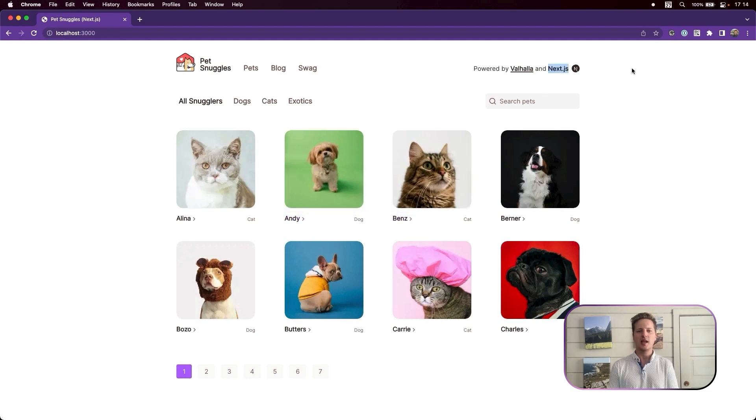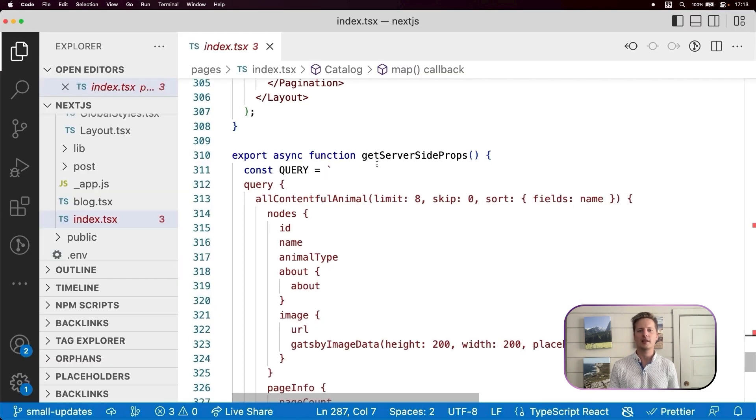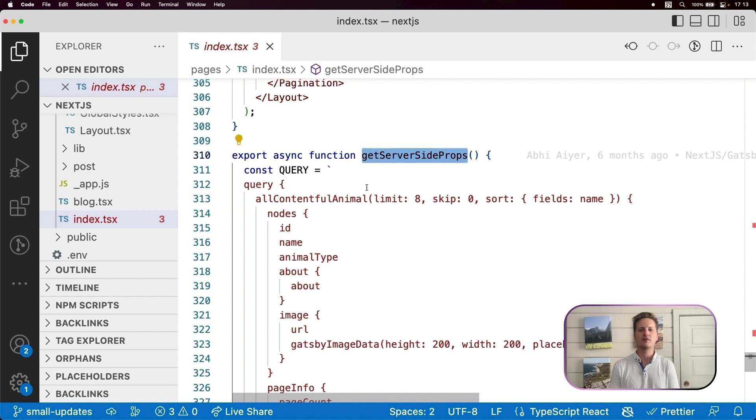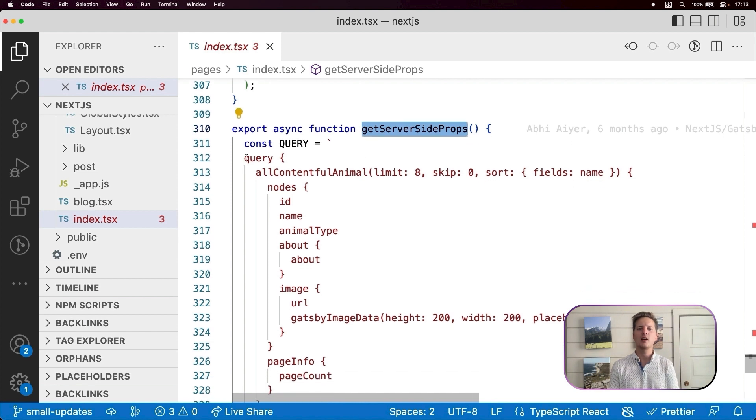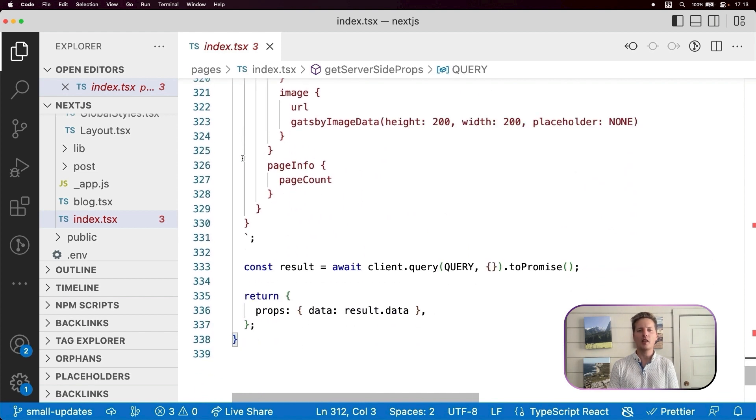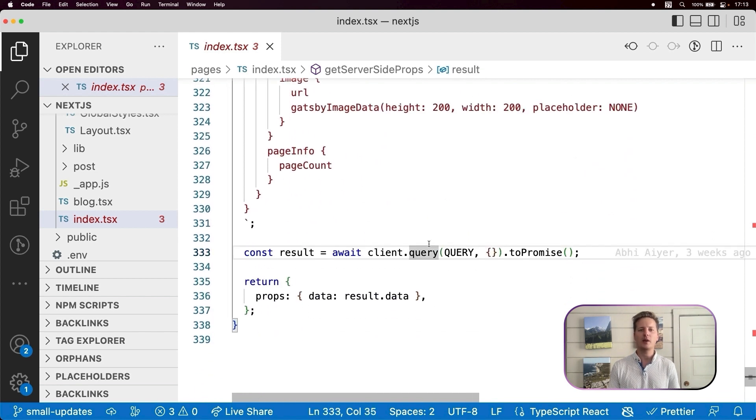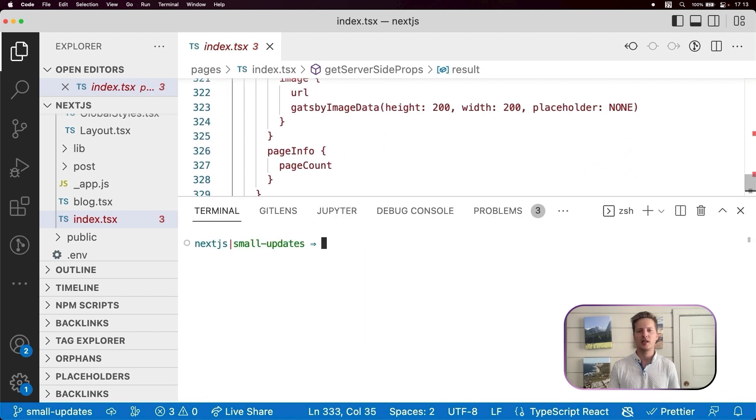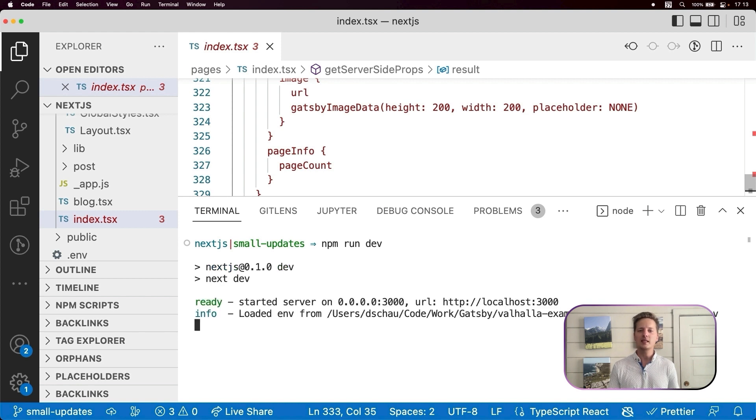We can use this GraphQL API to demonstrate the power of Valhala with any front-end framework. First, let's show Next.js. This is leveraging idiomatic Next.js conventions for sourcing data, alongside the Valhala API to power and make building the Next.js site from these content sources easy and seamless.